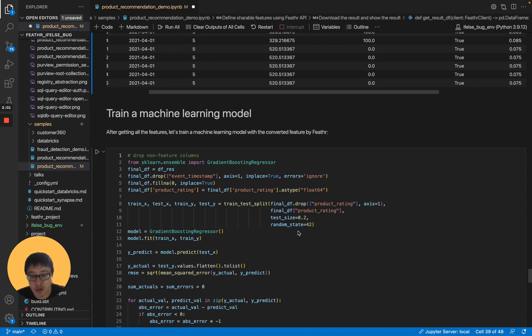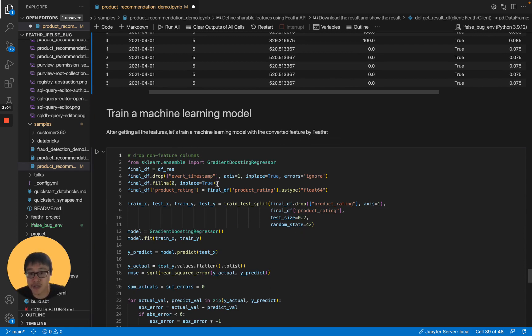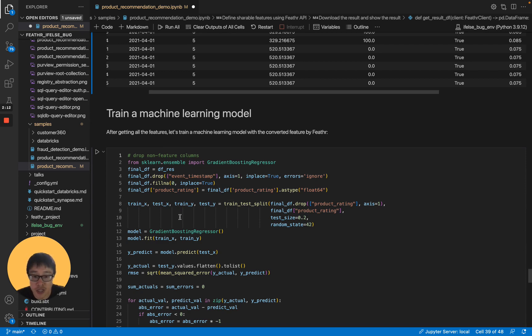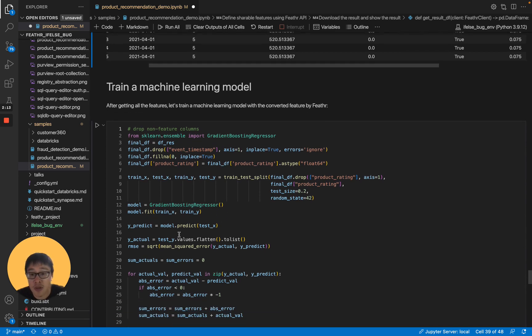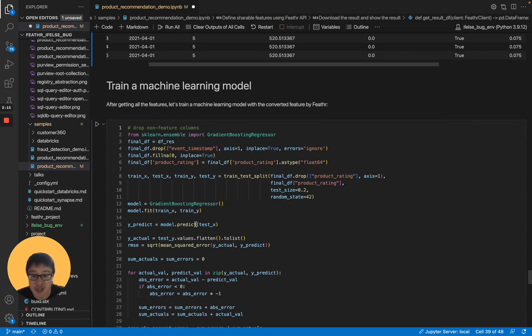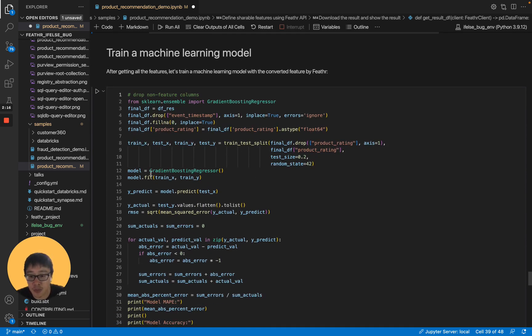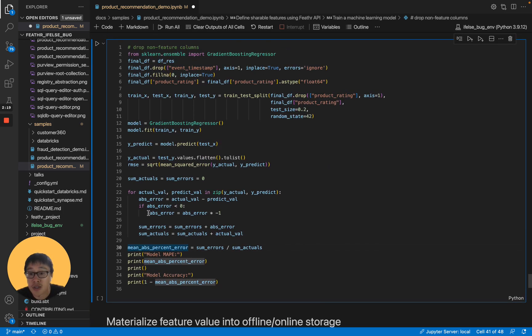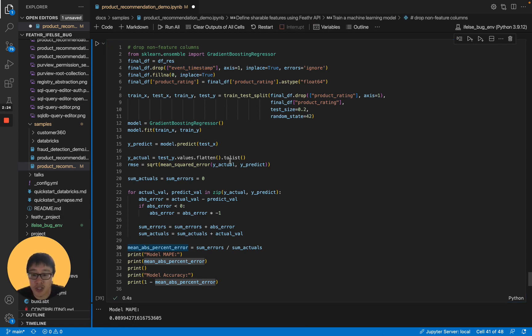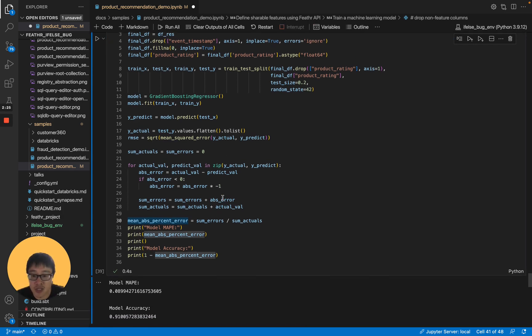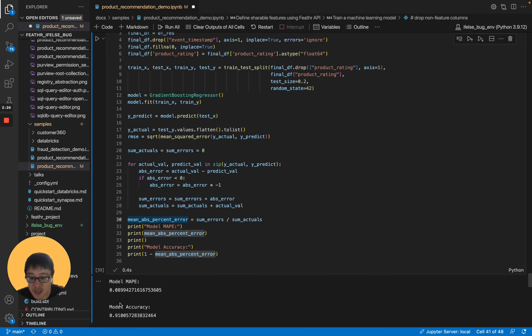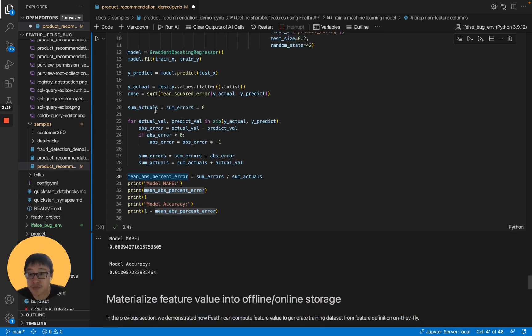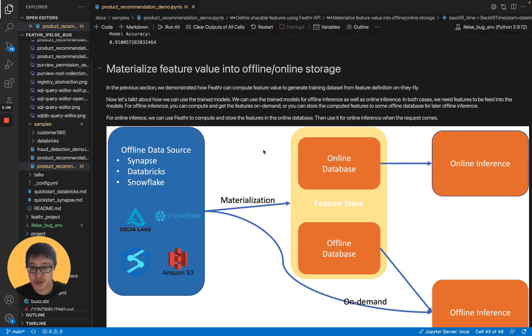After we create a training dataset, we can use the training dataset to train our models. This is just like how you train a regular model here. You can have the feature dataset, and then split the training dataset, and then pick the models and fit them, and then train the model, and then use them to predict the test set to see how the result is. We can see the accuracy here.